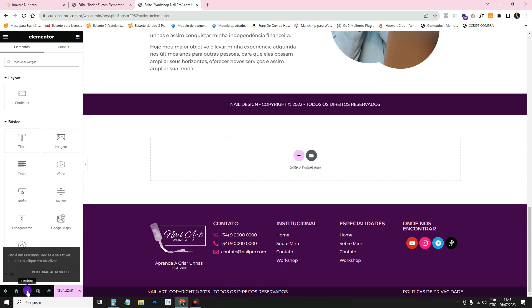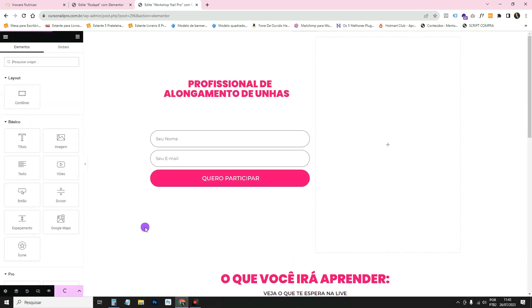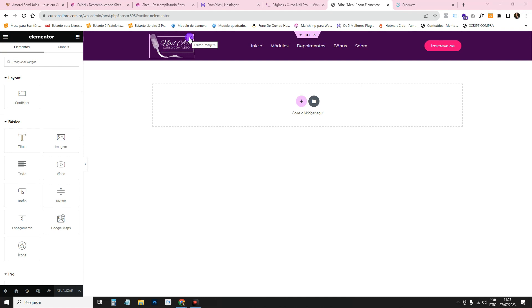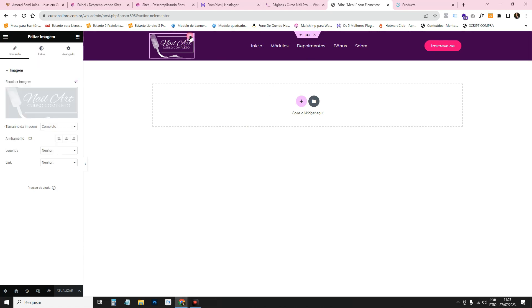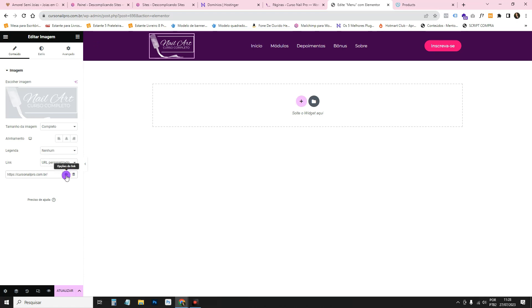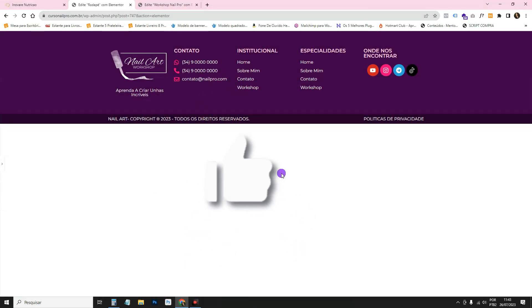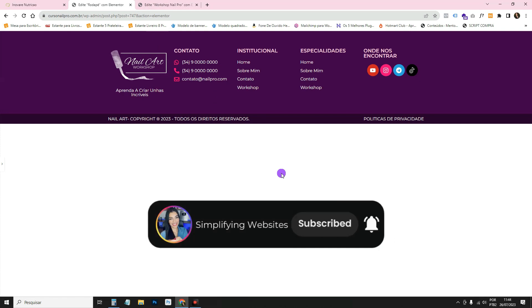Pages set to Elementor Canvas will hide the header and footer. One last thing: add a link to the logo in the header. Click the logo widget, set the link to Custom URL, paste your home page URL, and click Update. That way clicking the logo always brings visitors back to the home page. I really hope you enjoyed it — leave a like, subscribe to the channel, follow me on social media. See you next time!